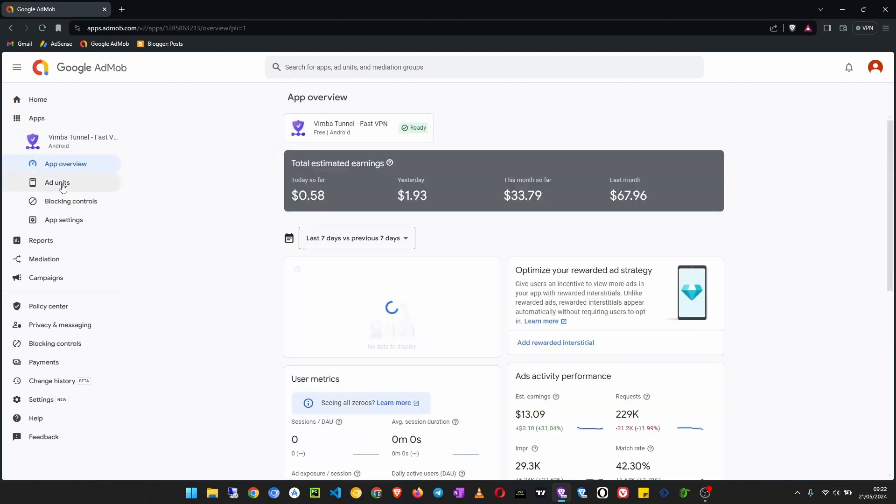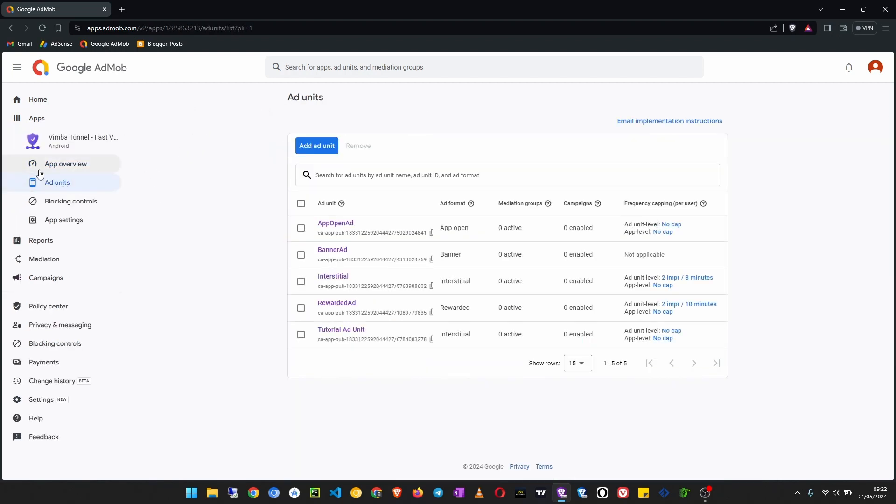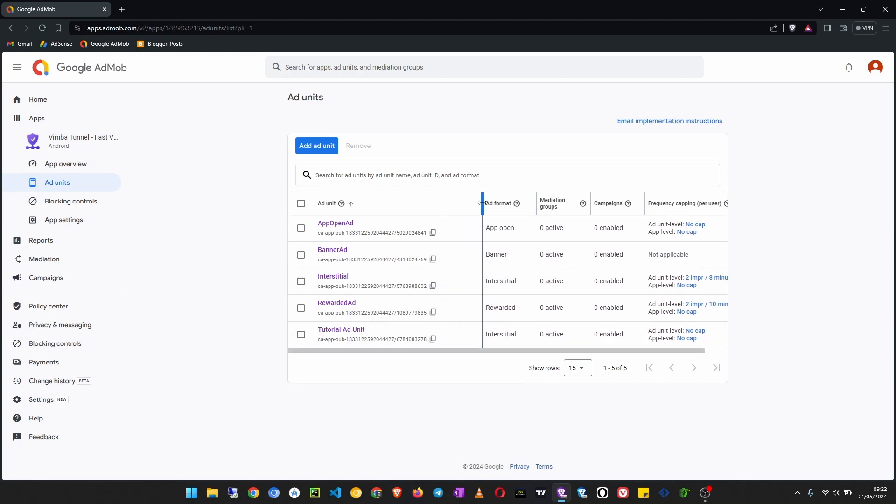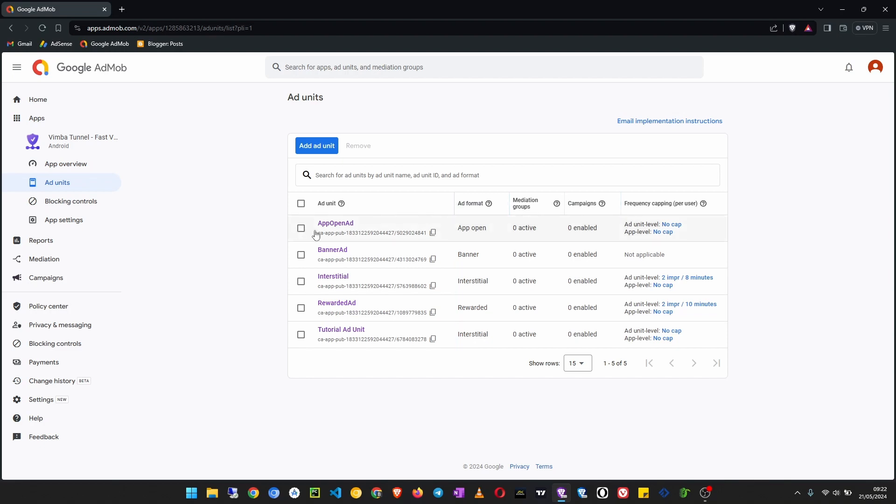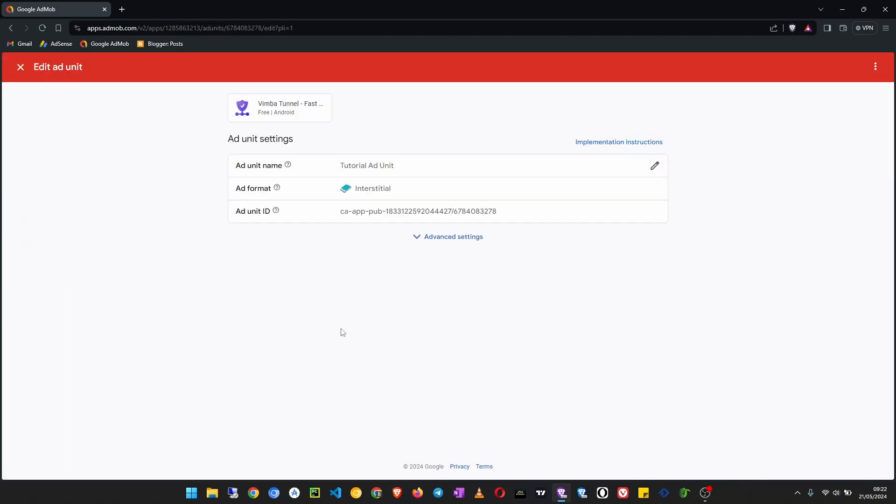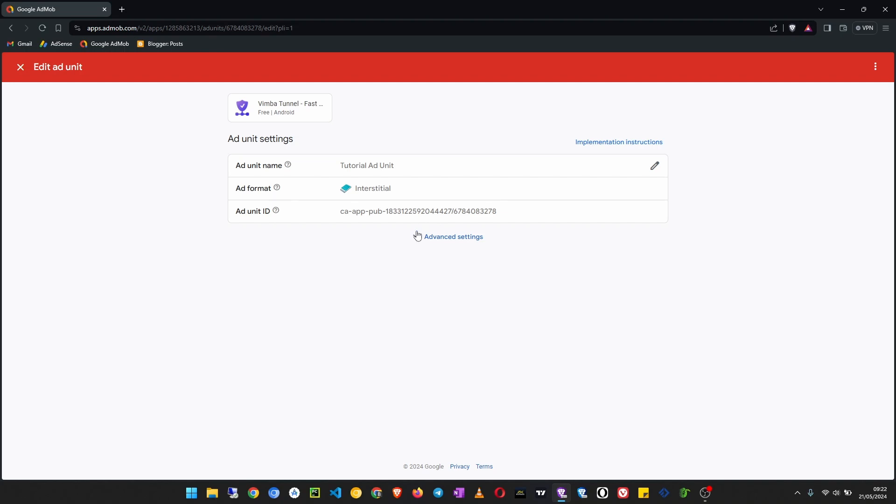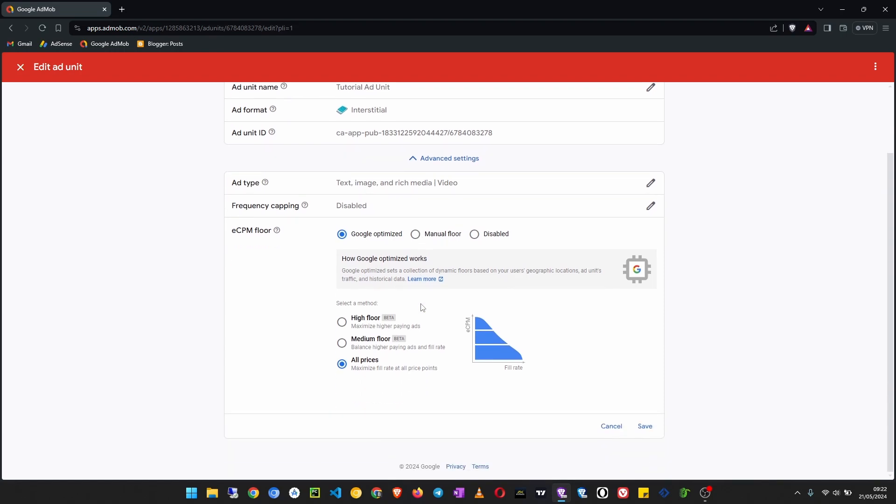Then go to ad units. Let's say I want to increase the eCPM flow for this ad unit. I want to make sure that this ad unit only gets higher paying ads. So what I will do, I'll go to settings here, advanced settings, eCPM flow, click on that.